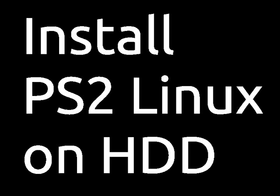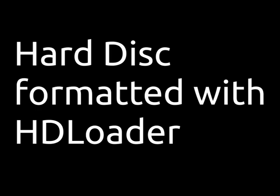This video shows how to install PS2 Linux on the hard disk. For installing Linux on the hard disk, you need to enter commands in the program Xterm.